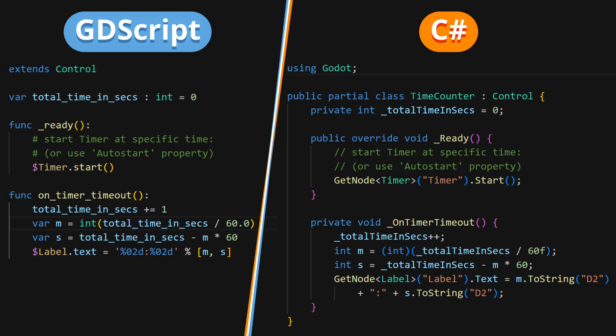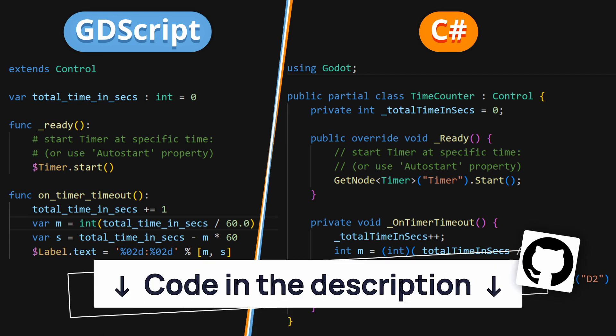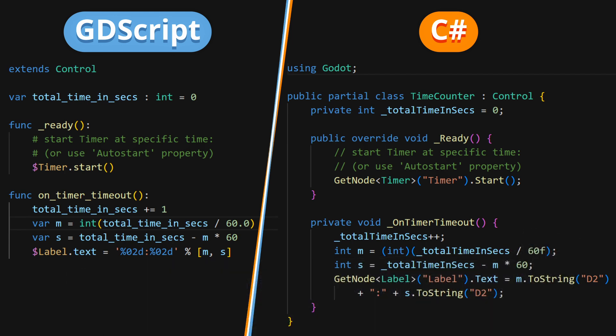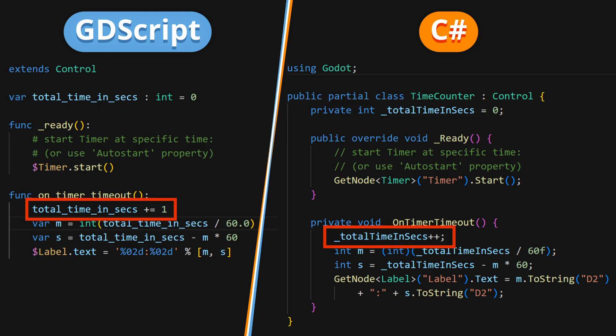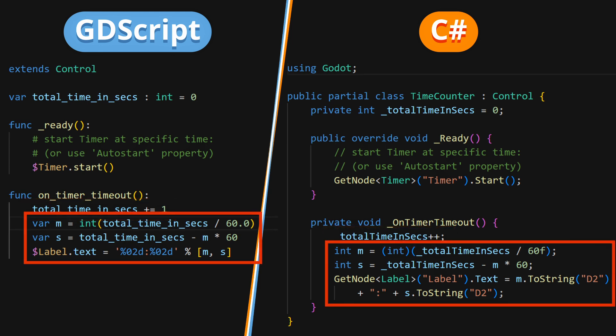Then prepare a script like this one to use as a callback whenever a second passes and the timer emits its timeout signal. In here, we keep track of the total time in seconds, which we increment every time a new second passes, and then we format this total time as a nice typical timer-like string before setting it as a new label text.